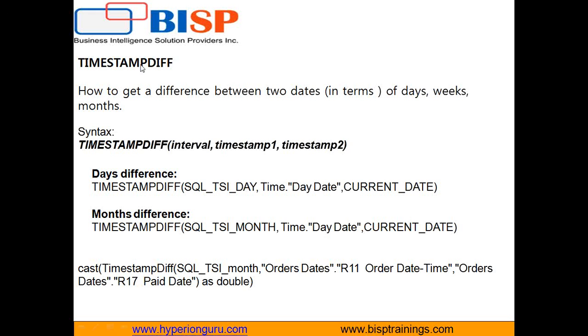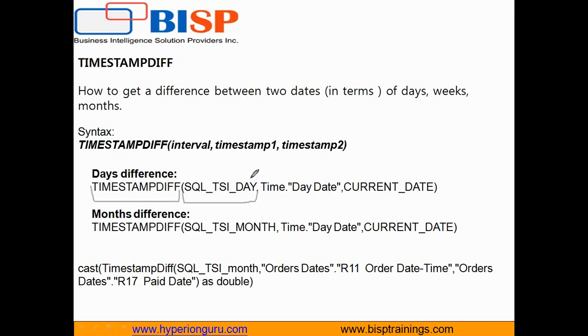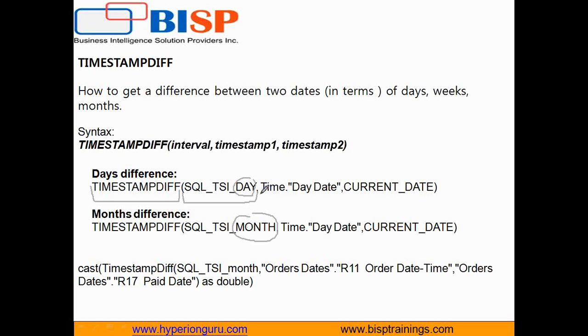So timestamp diff is one method through which you can evaluate the difference between two dates. As you see, as per the syntax, timestamp diff takes three arguments. First argument talks about SQL TSI dates. In order to find a difference between days you pass SQL TSI date. In order to find different between months you pass first argument as SQL TSI for a month. Because in this example, we are going to find out difference between two dates, both of them should be date in timestamp data type.